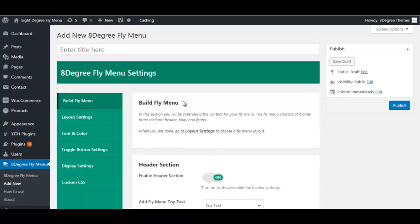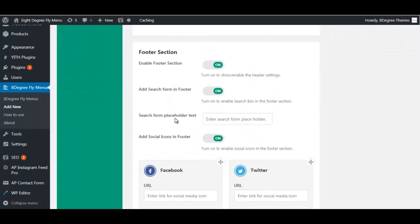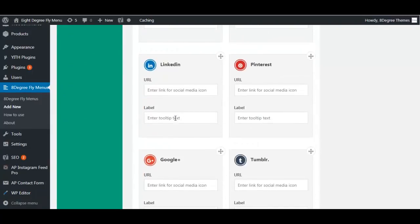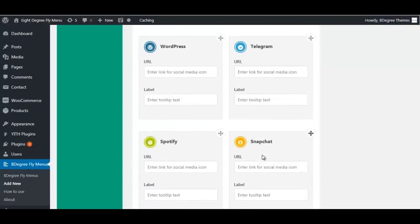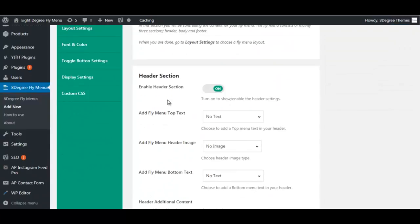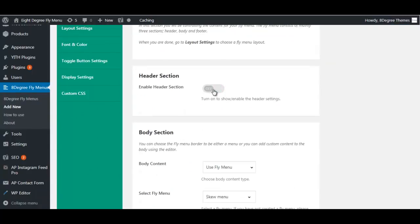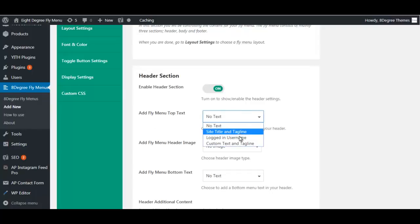Regarding the backend settings, your fly menu will have three sections: header, footer and body. You can completely customize these three sections using the settings the plugin offers. In header settings you can either enable or disable this section.